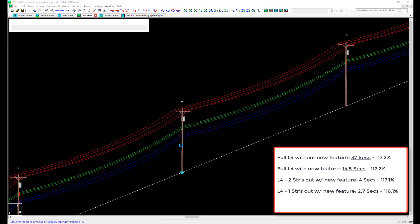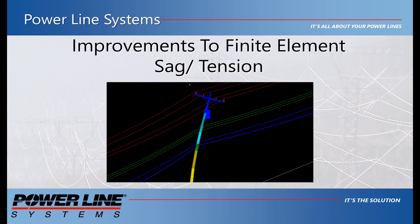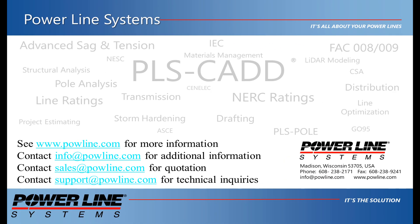We hope this video helps shed some light on the different levels of sag tension analysis and the various options you can enable between them. And with these new features and performance improvements, we also hope that you find your FE sag tension analyses to be significantly faster. If you'd like more information about our software, please see our website at www.powline.com. If you have any questions, please contact us at info@powline.com. If you'd like to receive a quote to purchase or renew your license, please contact us at sales@powline.com. And for any technical questions, please contact us at support@powline.com. Thank you for watching and your interest in our software, the industry standard in overhead line design.